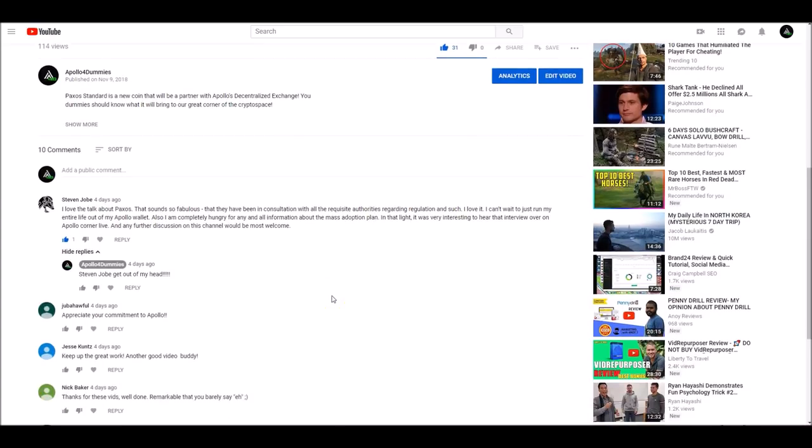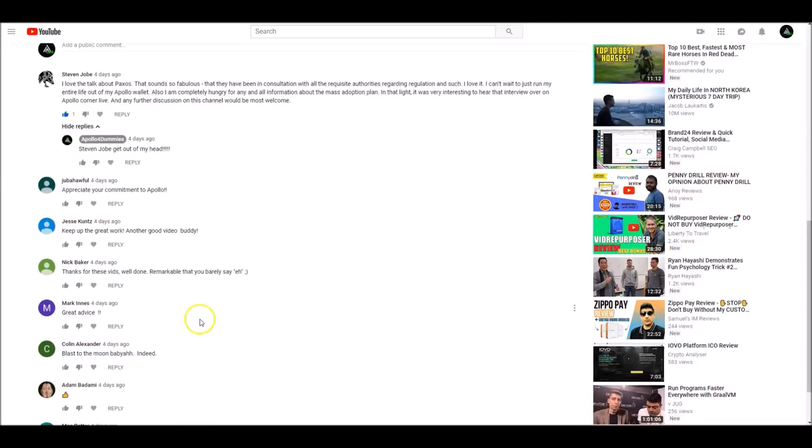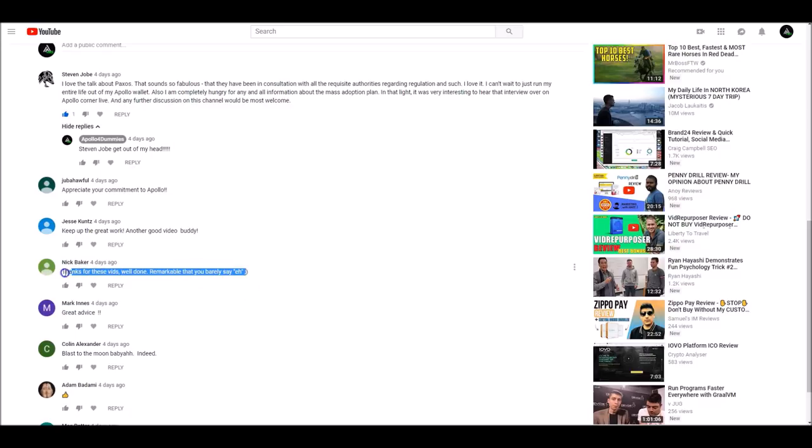Juba Hoffel. I don't know how to say that. Appreciate your commitment to Apollo. Well, thank you, sir. Jesse K. Keep up the great work. Another great video. It's always nice to see these positive things. Nick Baker. Thanks for these vids. Well done. Remarkable that you barely say eh. How did I do? Someone should do a count on how many ums I said today. By the way, today was not written down, planned, or anything. I just figured I'd wing it.